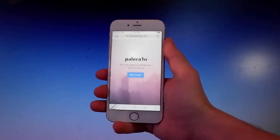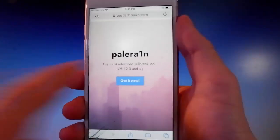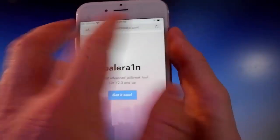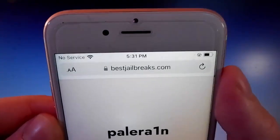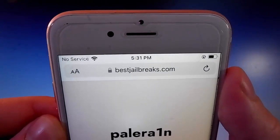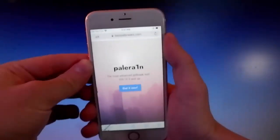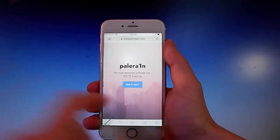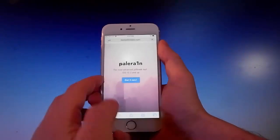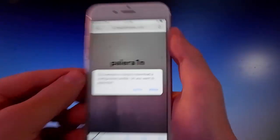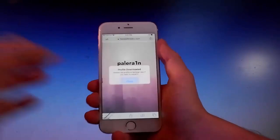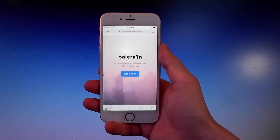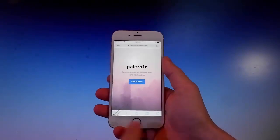Pelerine is the most advanced tool for jailbreak and it works with iOS 12.3 and more. You need to open your browser and go to bestjailbreaks.com. Once you're there, tap on the blue button, then tap on Allow, and then close. That's how you download the app.